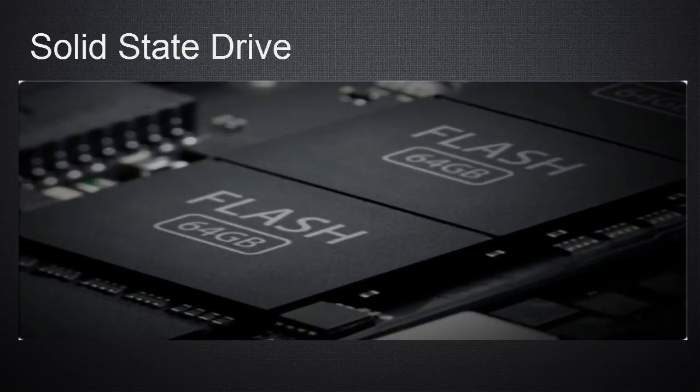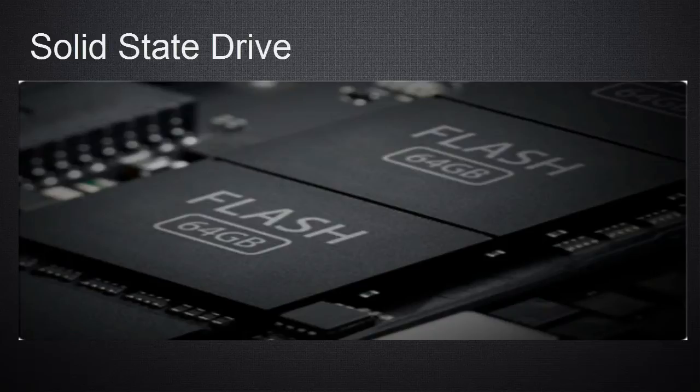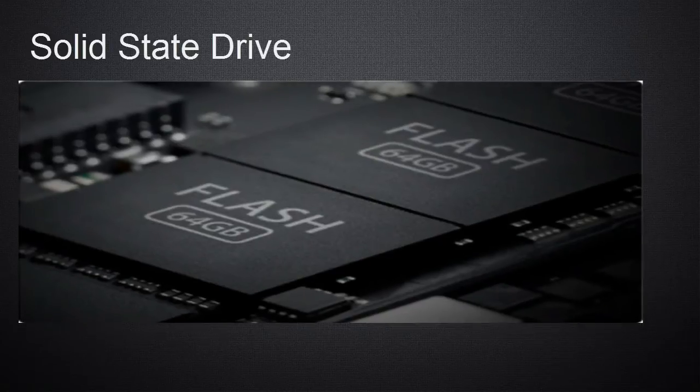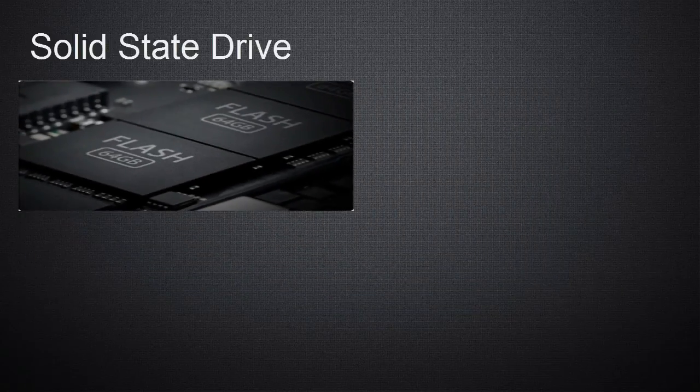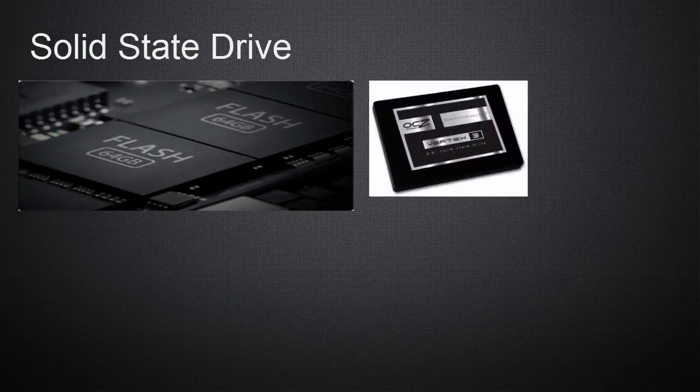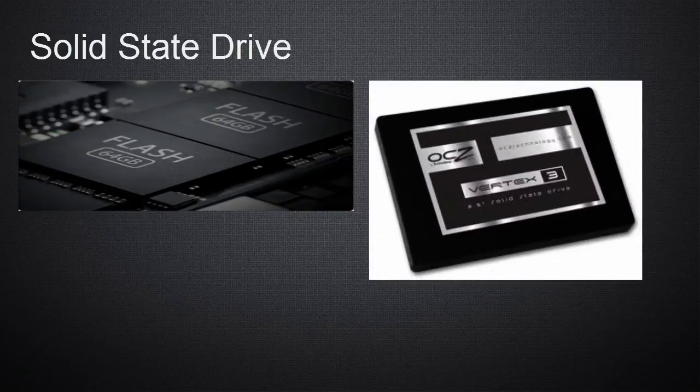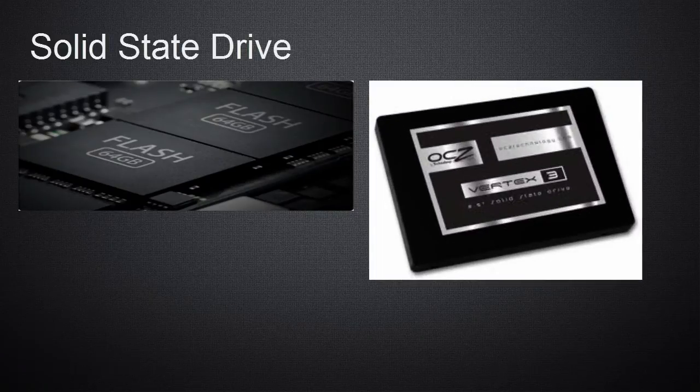Unlike hard drives where there are moving parts, these SSDs are just chips soldered directly onto the motherboard. However, there are 3.5 inch form factors available as well, just like the standard hard drive.